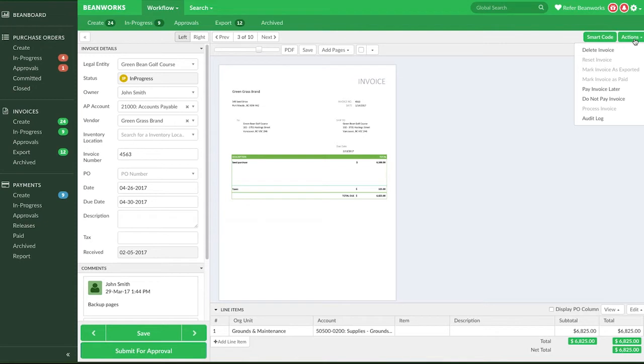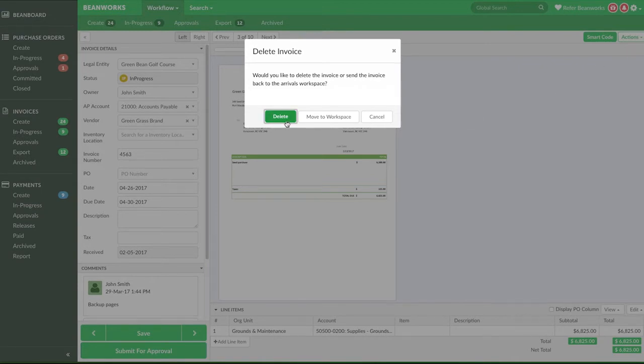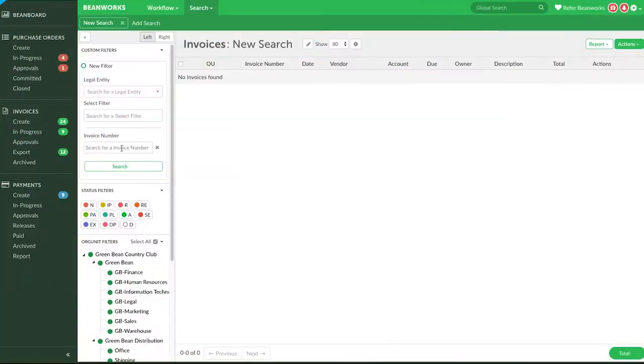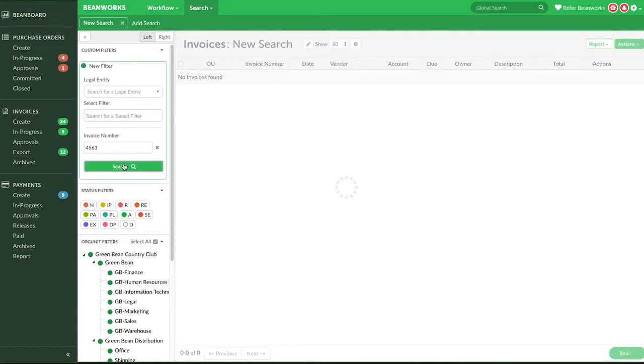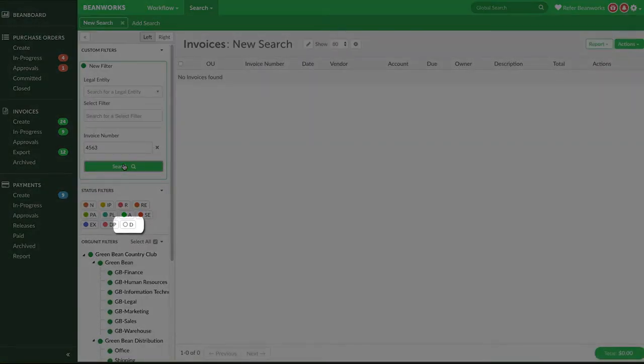Delete an invoice if it is a duplicate or something that does not need to be in Beanworks. Click on Delete Invoice under Actions in the Details view of that invoice. Deleted invoices stay in Beanworks for 90 days and can be found by turning on the Deleted status in the Search or Archive tab.